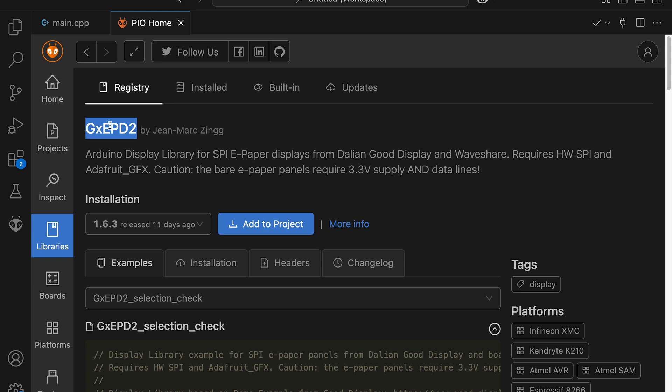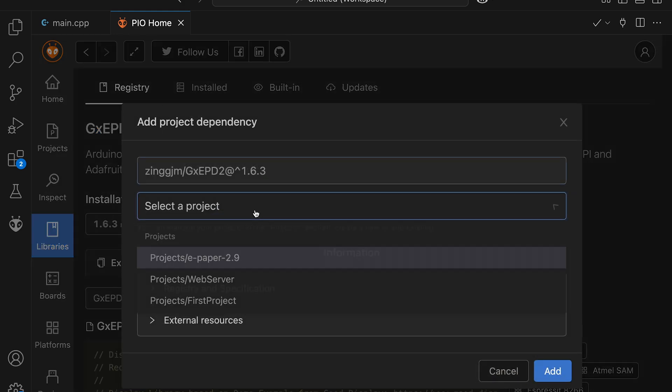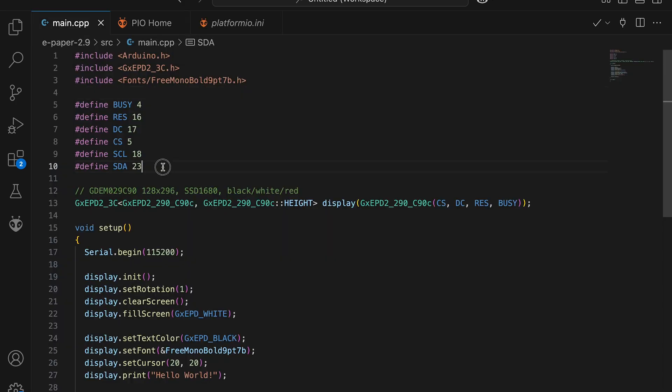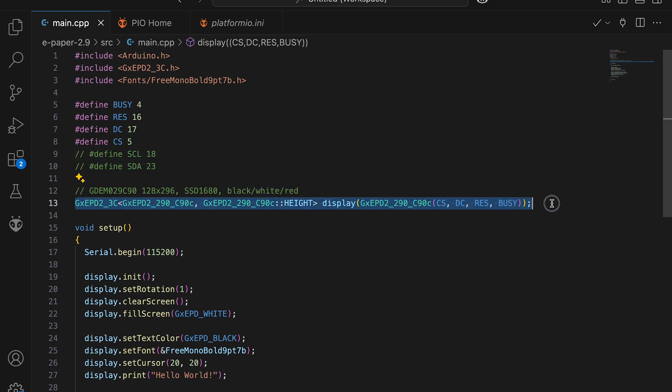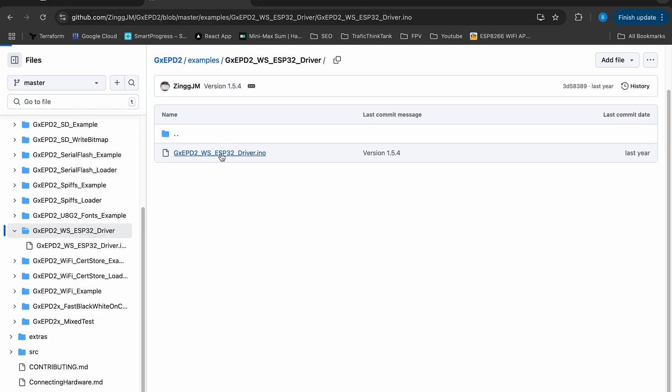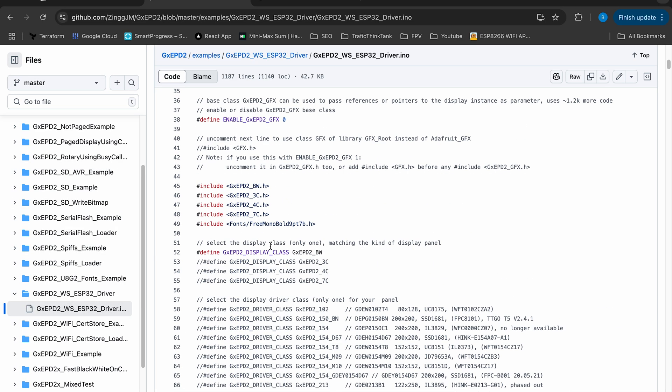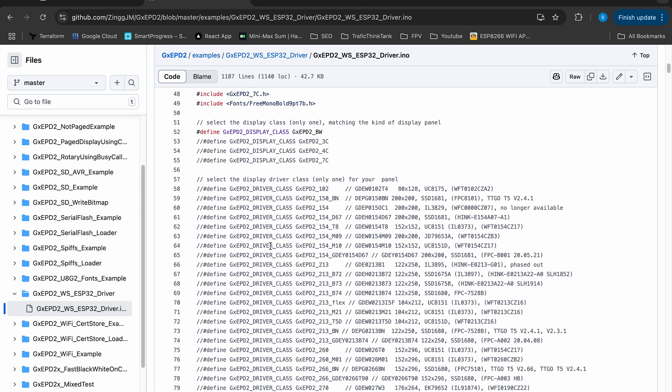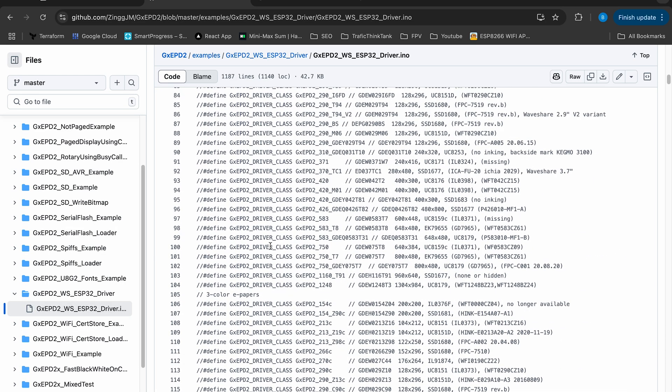At first I install necessary library. As being said, we need to connect but can omit defining for clock and data line. I am using 2.9-inch display, 296px wide, so my instance looks like this. In the video description you can find the link to a repository with the other examples and display instances.